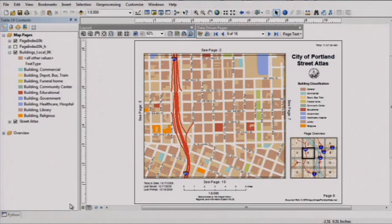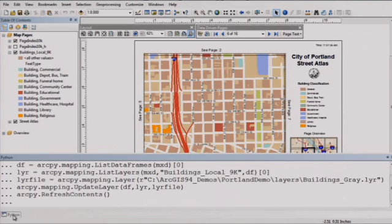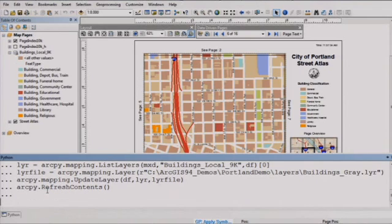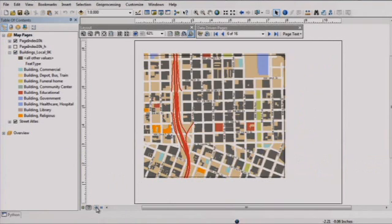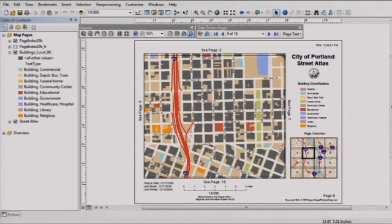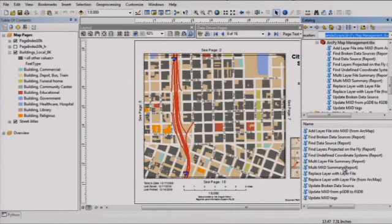So next, what happens when cartographic standards change in your organization? If you're like most, you now have a massive task ahead of you to open each map and make the necessary changes. Since Python scripts can now interact with maps and layers, you can accomplish these updates in batch. Numerous scripts are already available to generate reports, update symbology, and repair broken data paths.